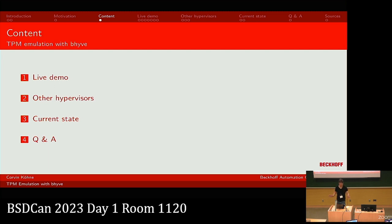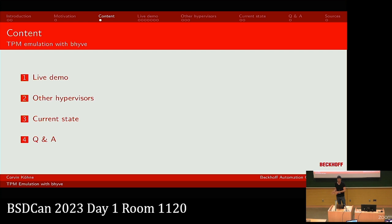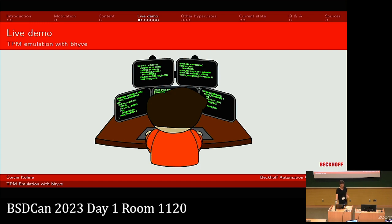Here's a short overview of my presentation. I'll start with a live demonstration, then we'll look at other hypervisors to see how they implement TPM emulation. At the end I'll explain what's currently supported in bhyve and the current state of TPM emulation, followed by time for questions.